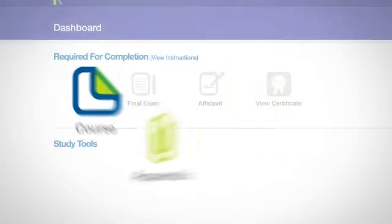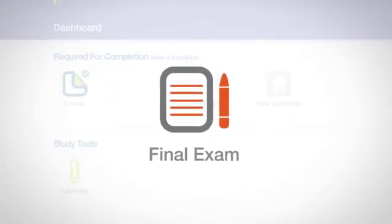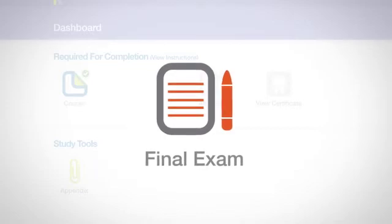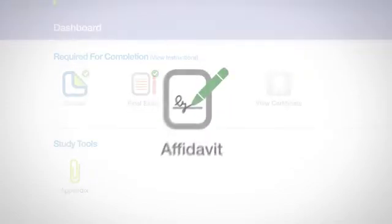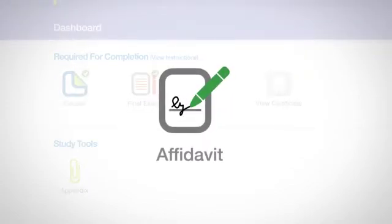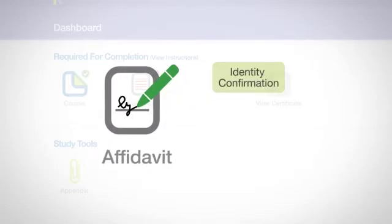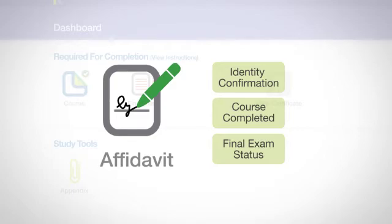Once you complete your coursework, the final exam icon will highlight, and you will have access to the exam. After passing the final exam, the affidavit icon will be available for you to access. It will confirm who you are, the coursework that you have successfully completed, and that you have passed the final exam.